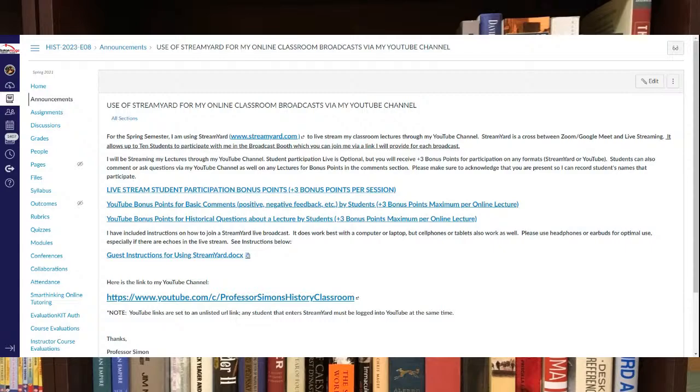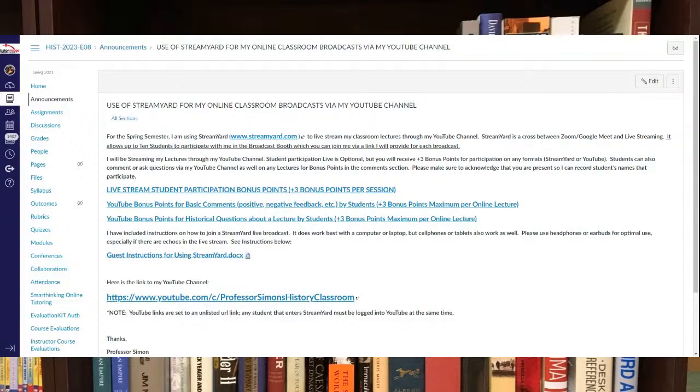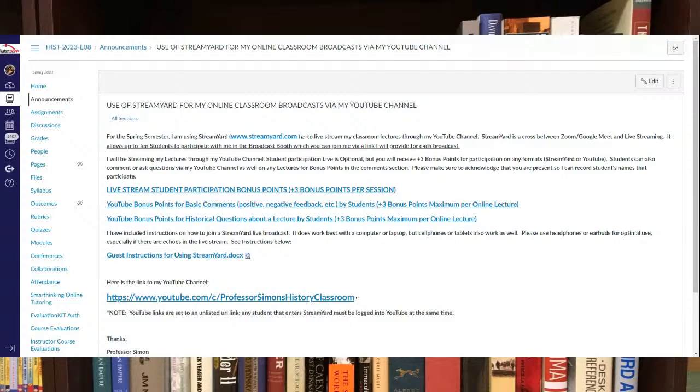So you take a look at that. Although most of you are probably going to watch it recorded, most of my lectures that I stream later during the semester. So just read over that. There's also directions if you want to log into StreamYard if you don't use YouTube.